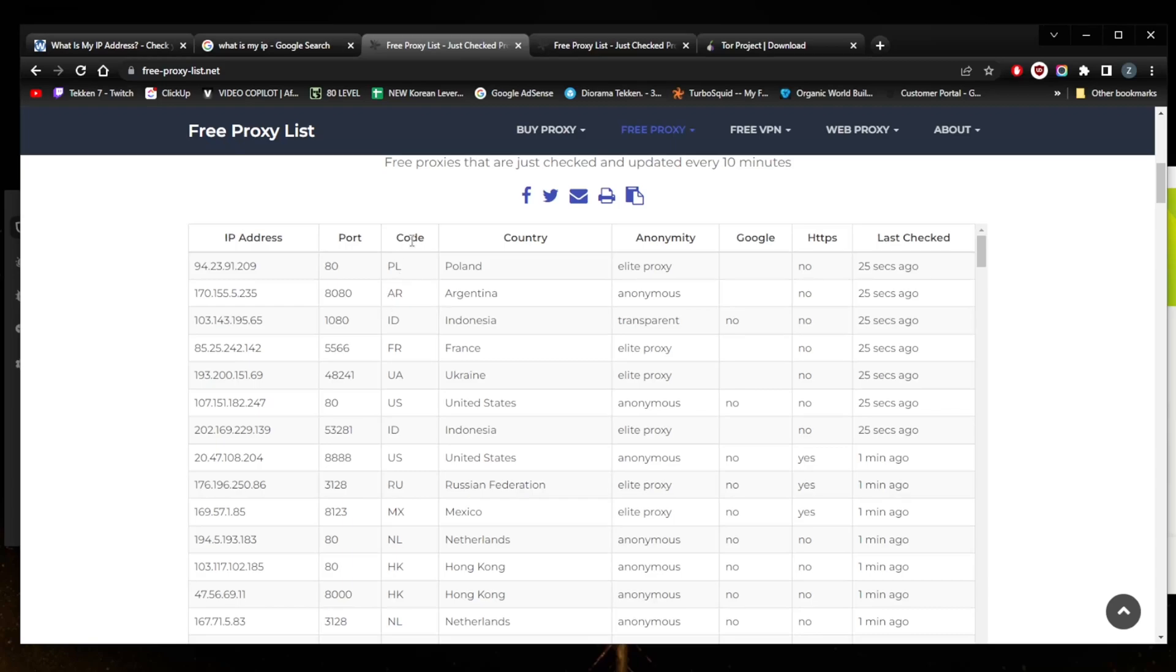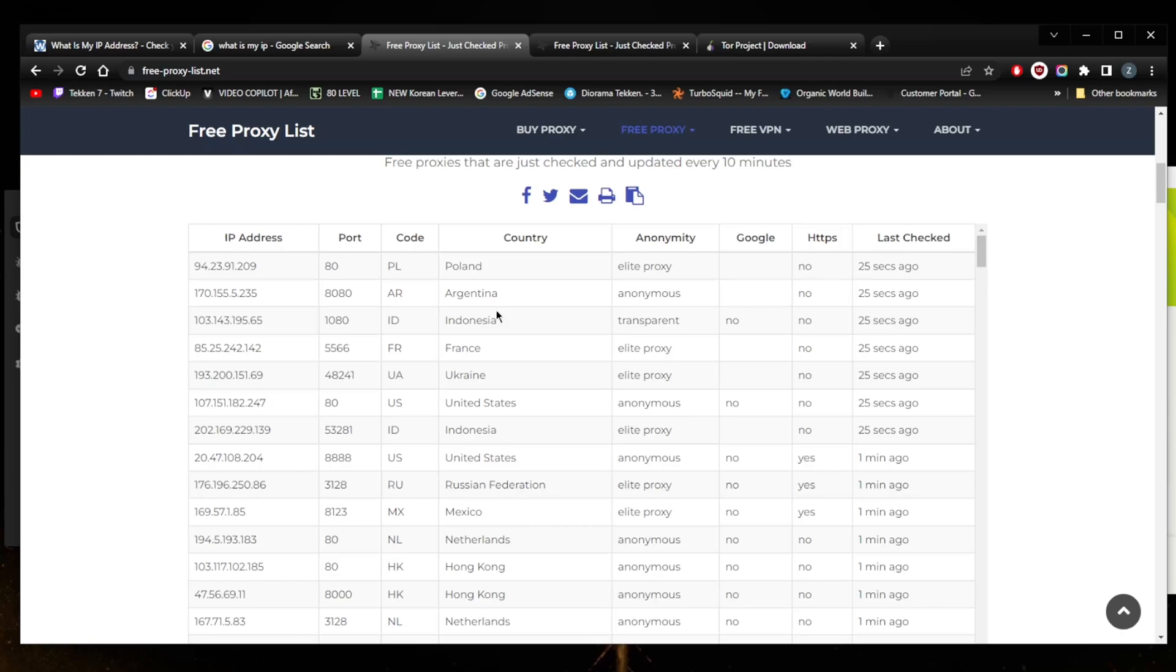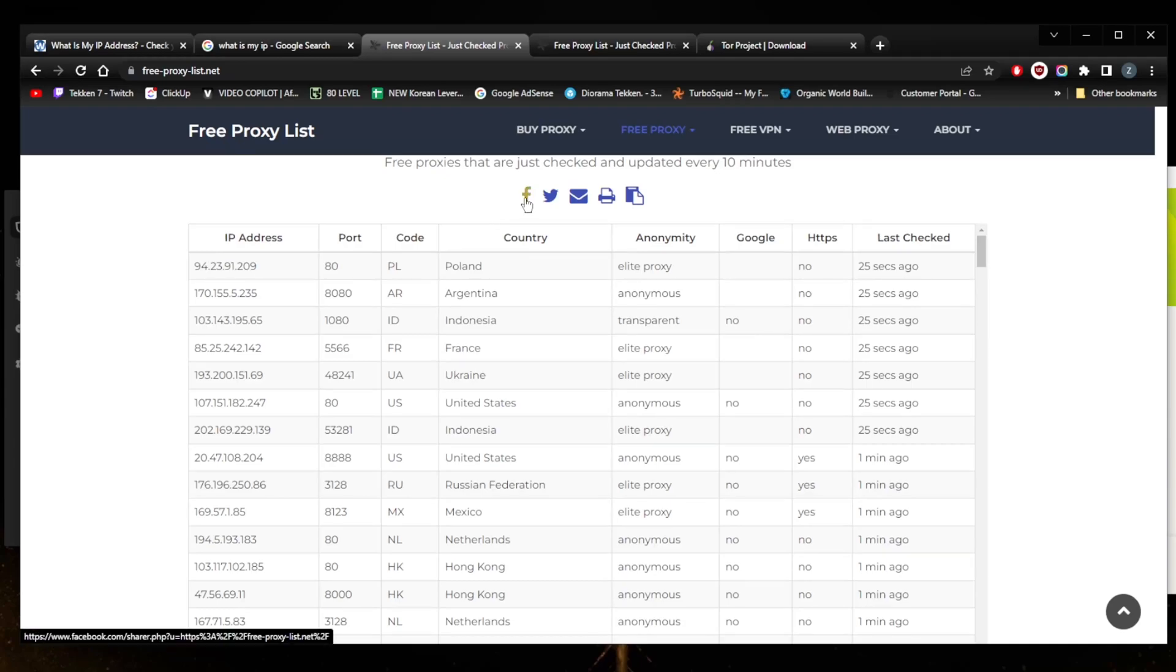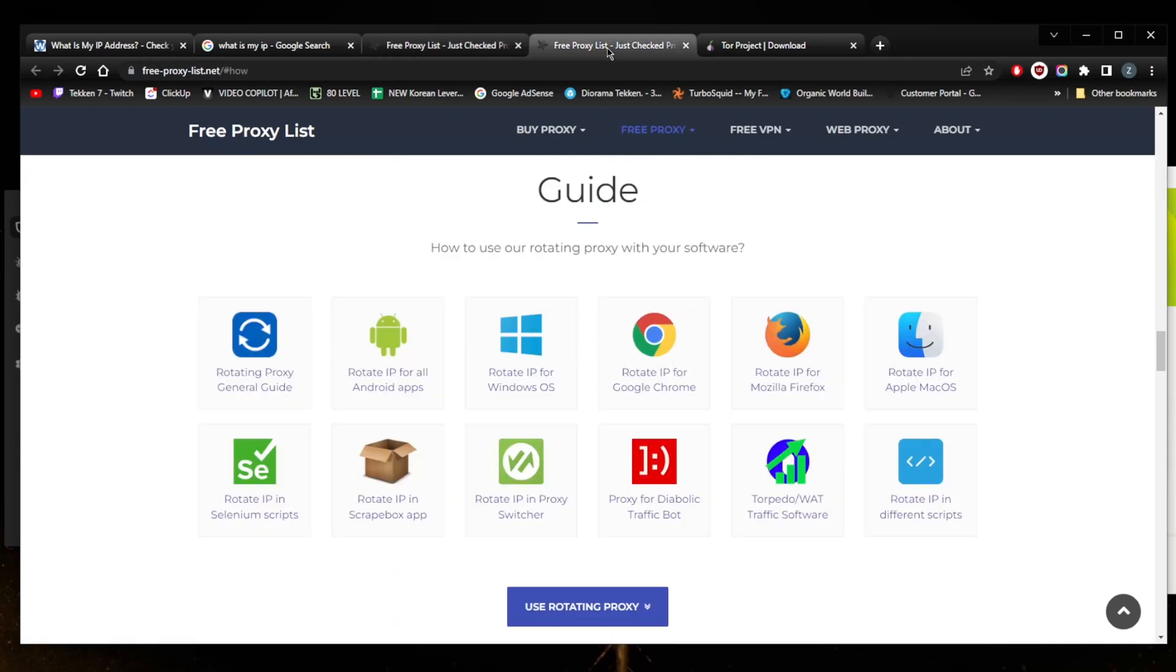Proxies work very similarly to VPNs but with just far less versatility and security. Your internet connection goes through a middleman server so that websites and other online resources see the proxy server's IP address and not your own. Unlike VPNs, proxies often lack encryption and they only affect certain apps and can leak your IP address through other means.